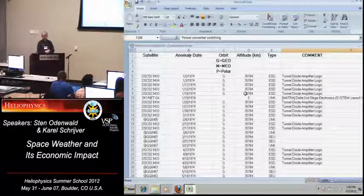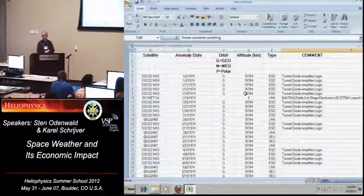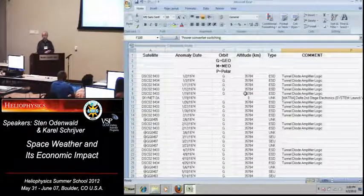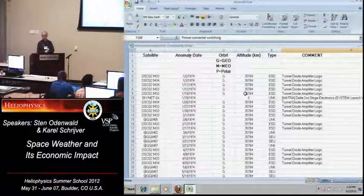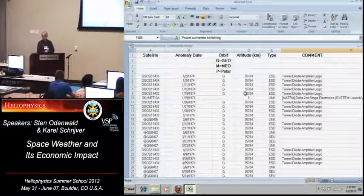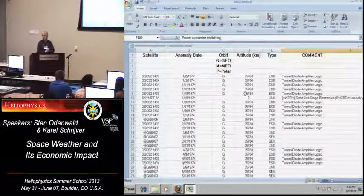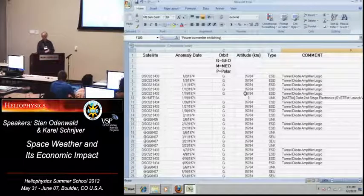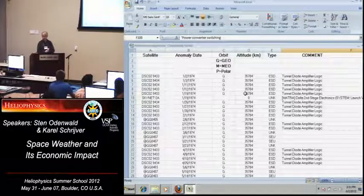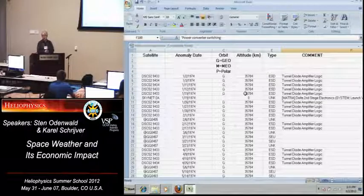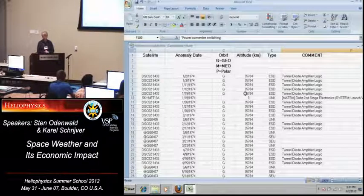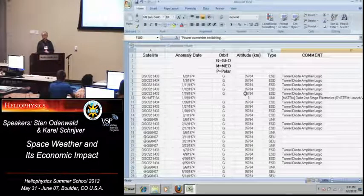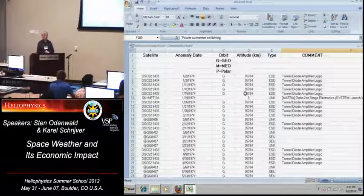And also the type of the anomaly, ESD means electrostatic discharge, SEU means single event upset, UNK means unknown, and then there are a couple of others in there, too, that you'll find. And finally, there's a comment to the extent that the owner wished to provide it about what kind of a system was affected and how it was affected.